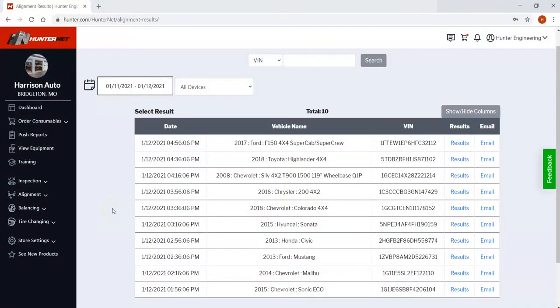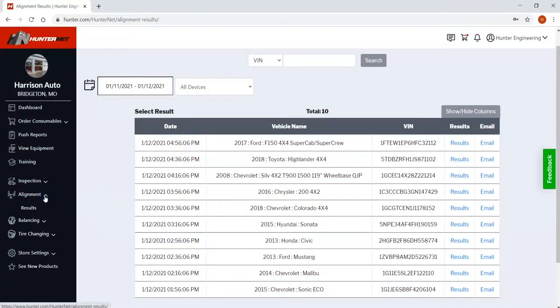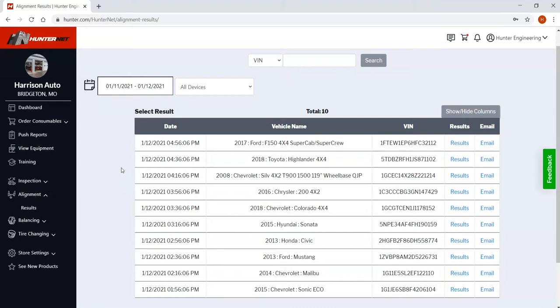Let's check out alignment results in HunterNet 2. Go ahead and go to alignment and then hit results to access this page and it'll take you to the latest alignment results from your connected Hunter alignment equipment.